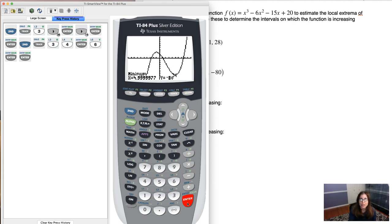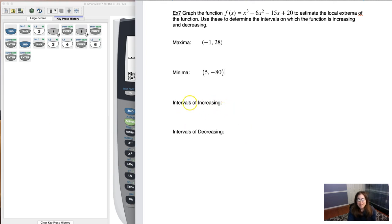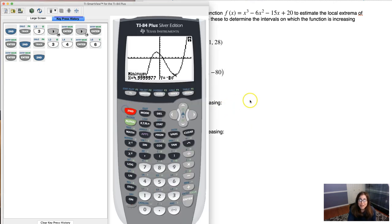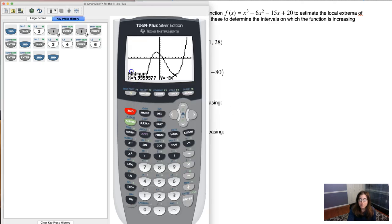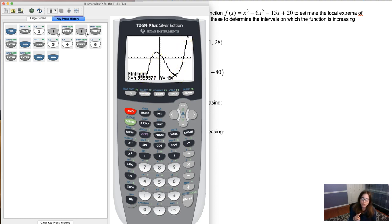So that's how you use your calculator to find maximum and minimums. From there, you use those x-coordinates — negative one and positive five — to talk about intervals of increasing and decreasing. Looking at the function: it goes increasing to the max, decreasing to the min, and then increasing again. So I have two intervals of increasing and one interval of decreasing.